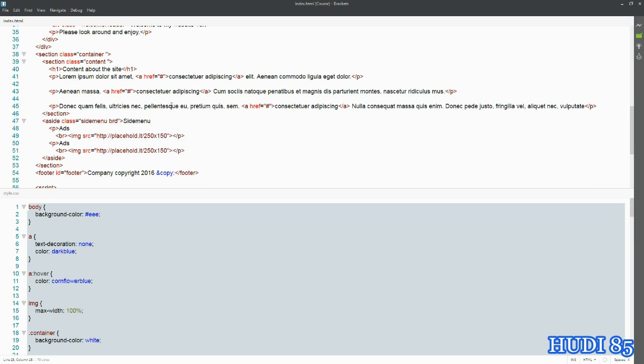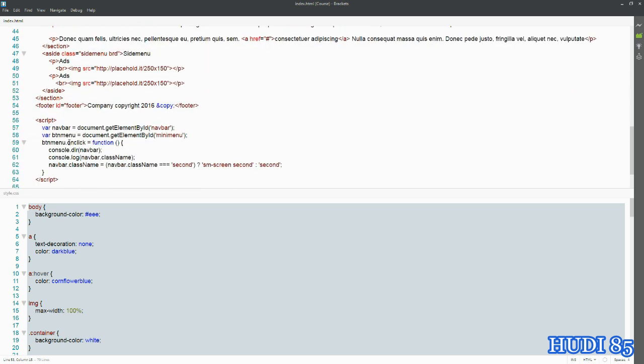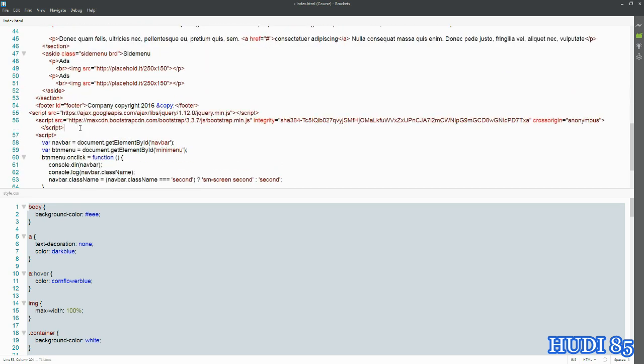Now with Bootstrap, the only thing is that you do need to connect to the Bootstrap library and also to the jQuery library. So first you need to add in the jQuery library.